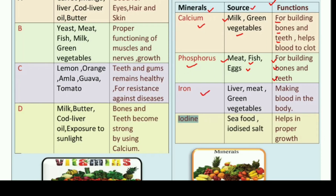The third mineral is iron. Iron hume liver, meat, and green vegetables se milta hai. And it is used for making blood in the body. Yeh sabse zyada zaruri hai ki hamare body mein blood banane ke liye. Iron tablets jo aapko school mein har Wednesday ko milti thi — voh blue wali goli — is corona ki wajah se school nahi ja paye toh woh nahi mili. Toh aap jin food items se iron milta hai, unhe bharpur maatra mein khayen aur apni body mein iron badhayen, kyunki growing body ke liye iron bahut hi zyada zaruri hota hai.